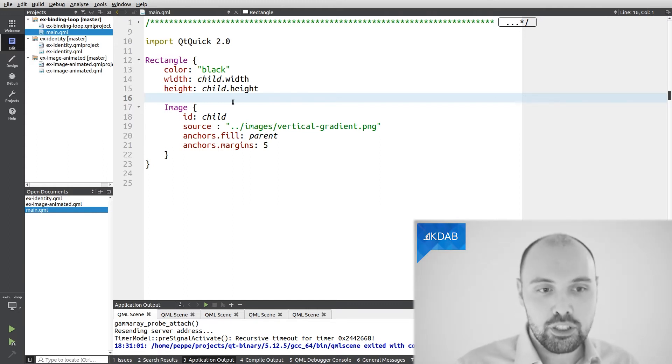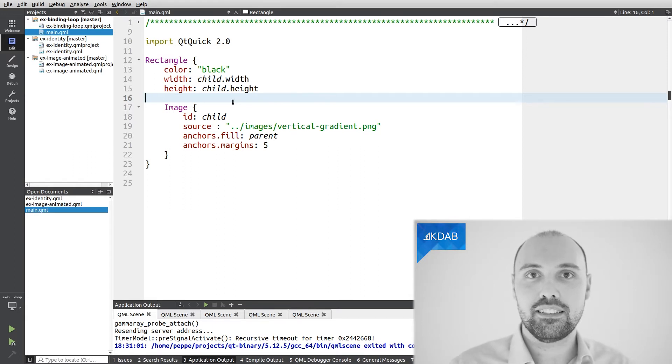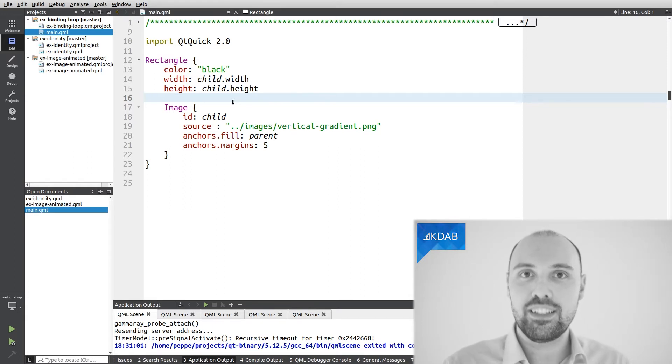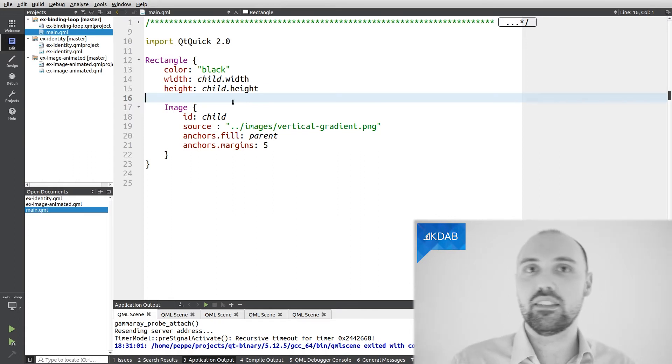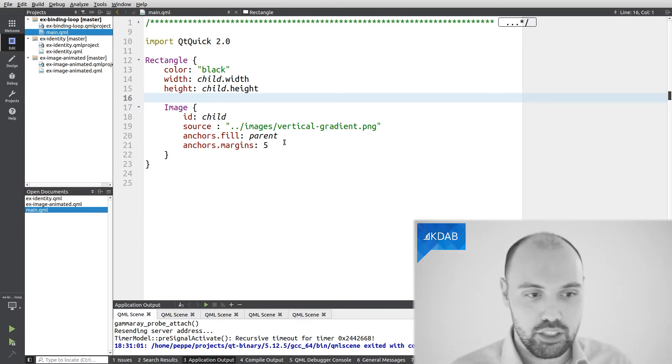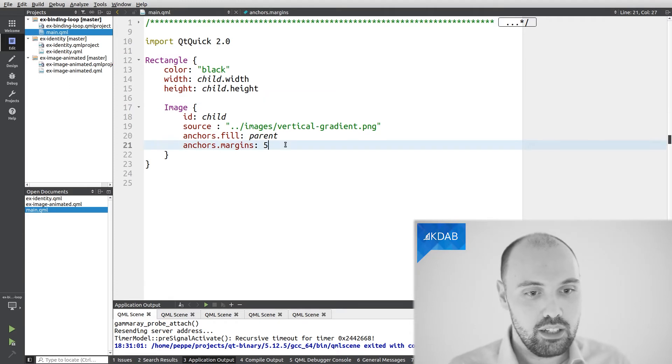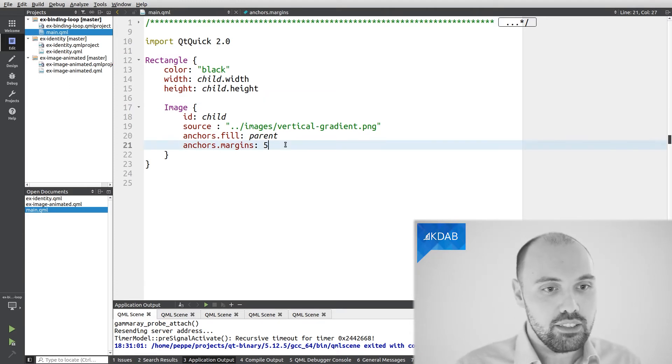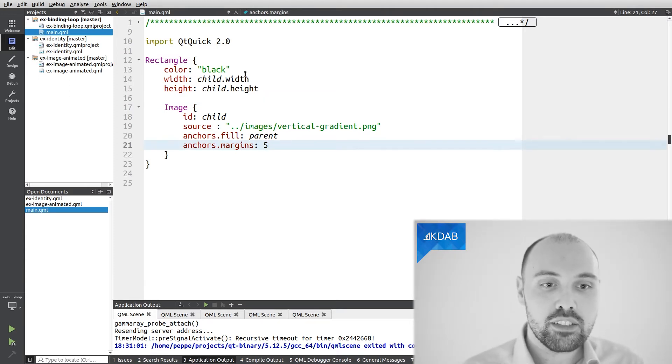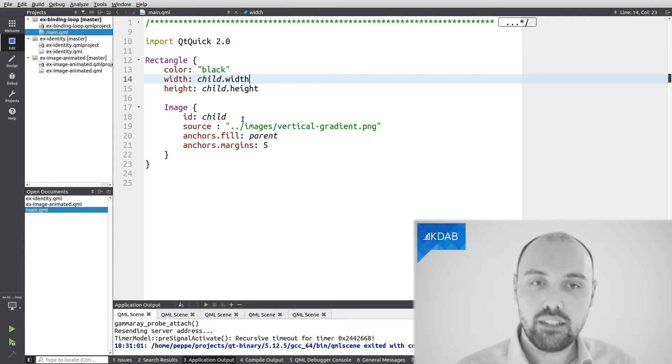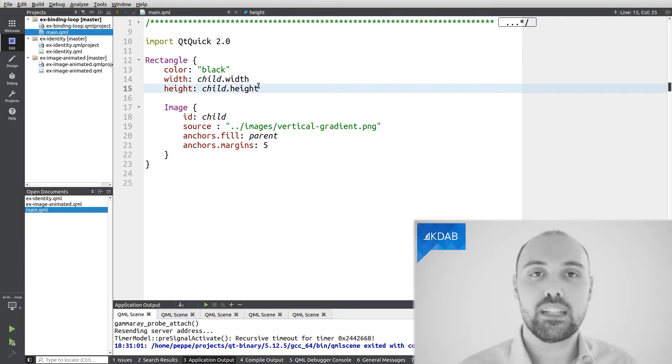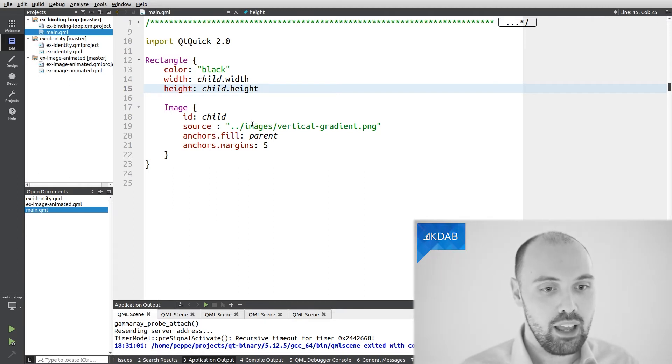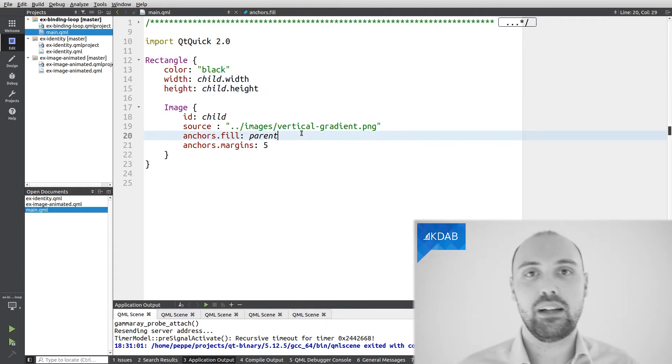So what I'd like to achieve here is that the rectangle has the same size of the inner image, while at the same time the inner image fills the parent completely, but leaving a little bit of margin. So what I wrote here is this, I said that the width of the rectangle should be the same width of the child, that is the image, the height of the rectangle should be the same height of the image again, and also the image should fill the parent.